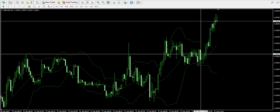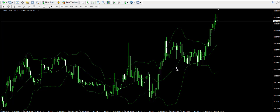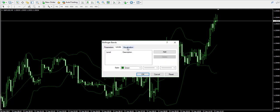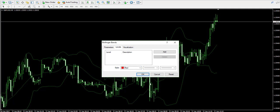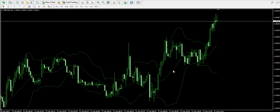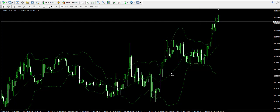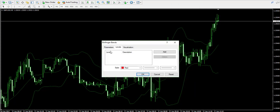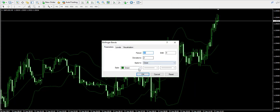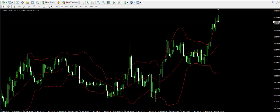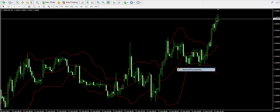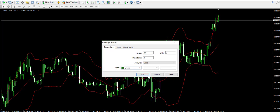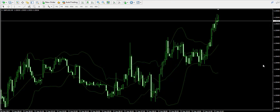And the middle band of the indicator — I'm going to try to change its color now. Let's try red. No, it becomes red all of it, so I cannot change the color of the middle band alone. The middle band of the indicator is simply a 20-period simple moving average. It's as simple as that.